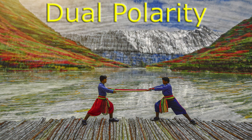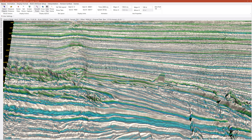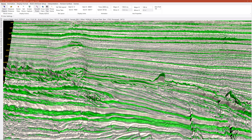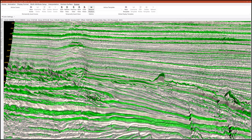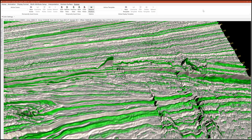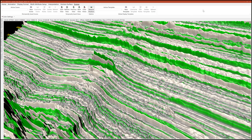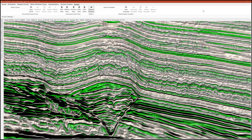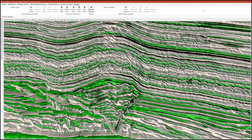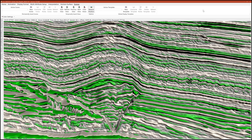Another distinctive feature of Stratascape is its unique dual polarity display. This display addresses a long-standing challenge in seismic data interpretation: the simultaneous and accurate representation of both positive and negative amplitudes. As demonstrated here, this display is particularly adept at emphasizing low-impedance events, which are indicative of potential gas pockets. Furthermore, you can observe how the combination of dual polarity and lighting orientation enhances the visibility of subtle faulting.